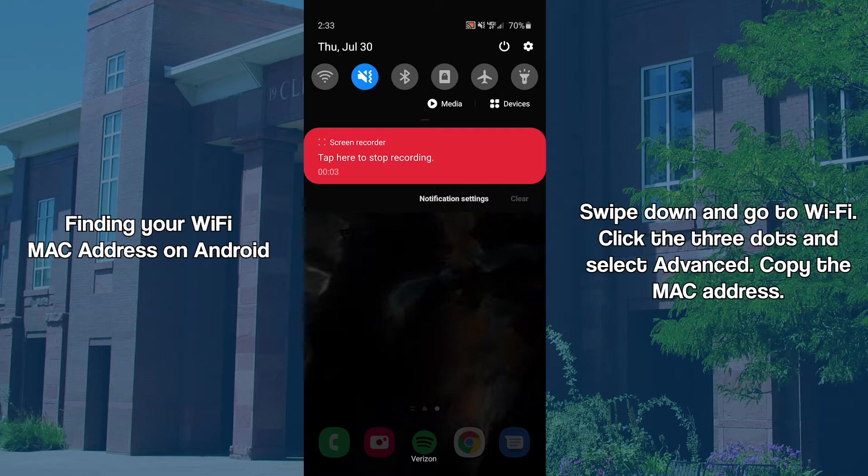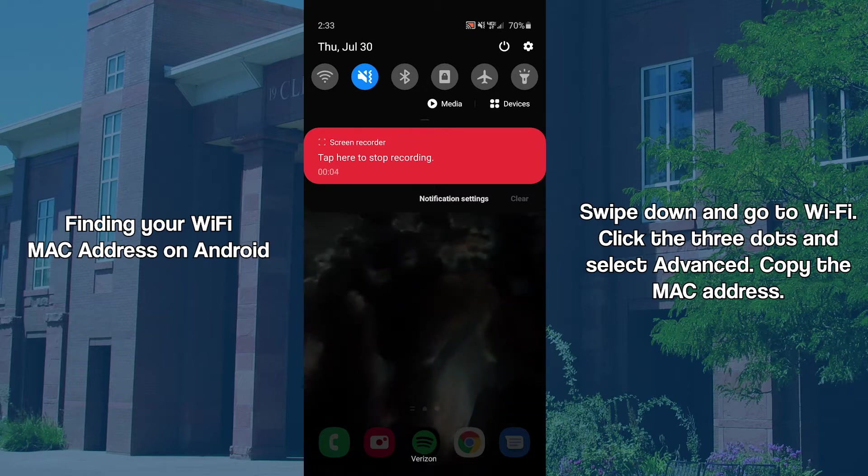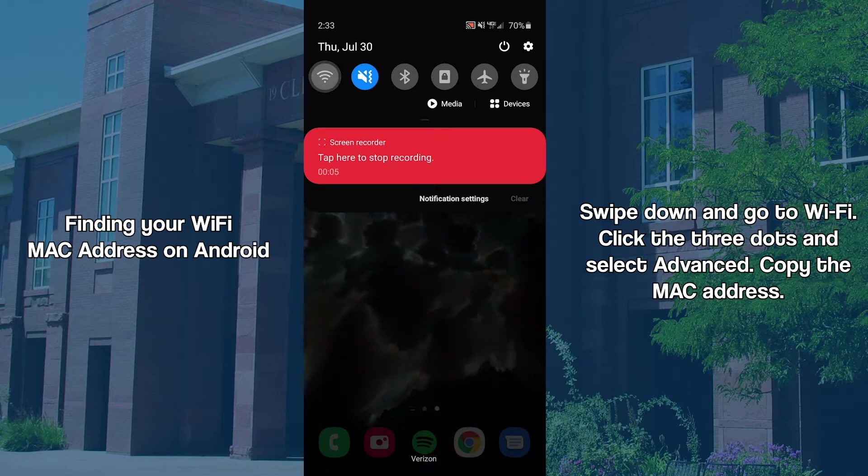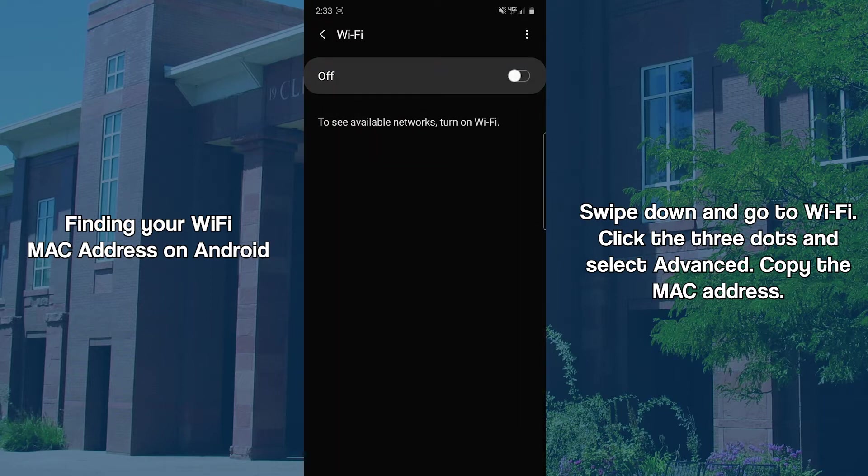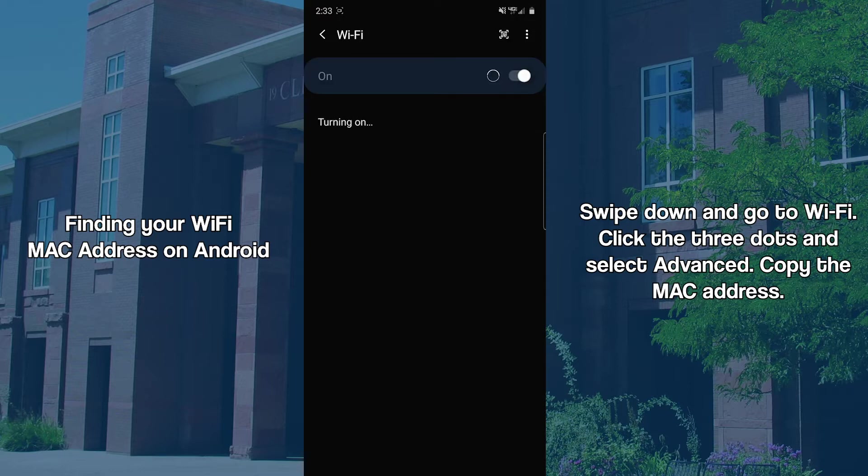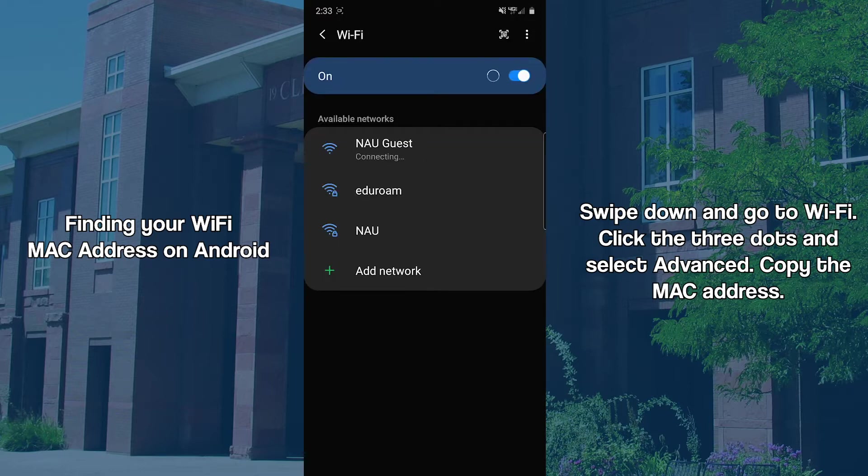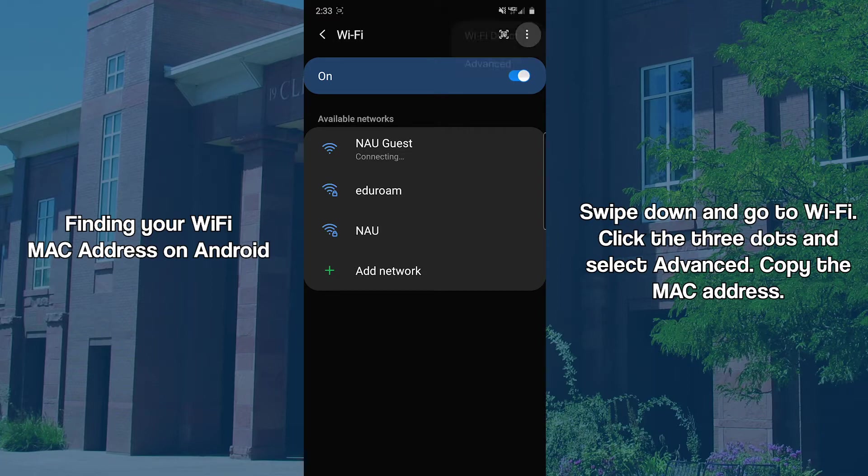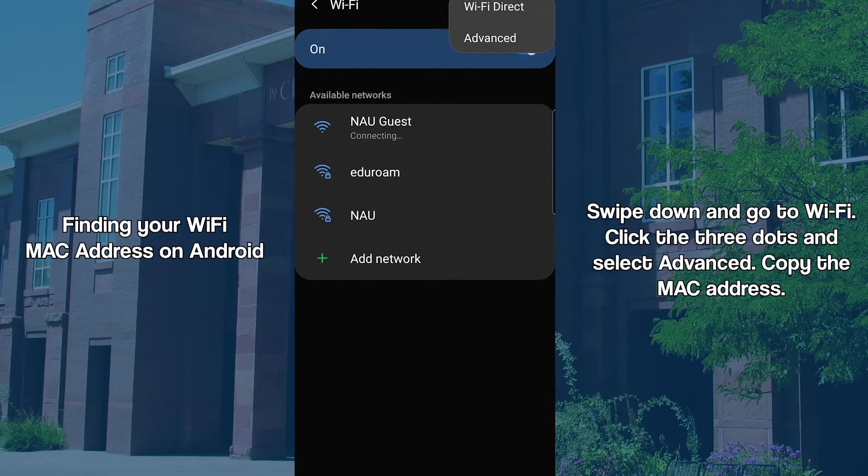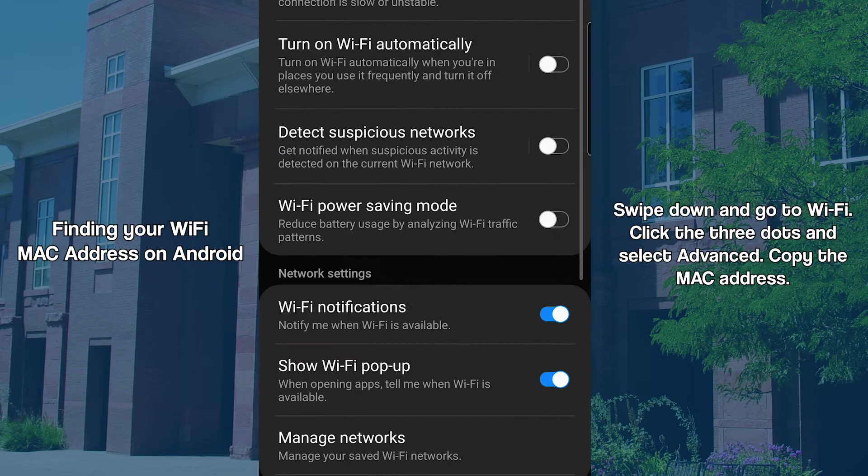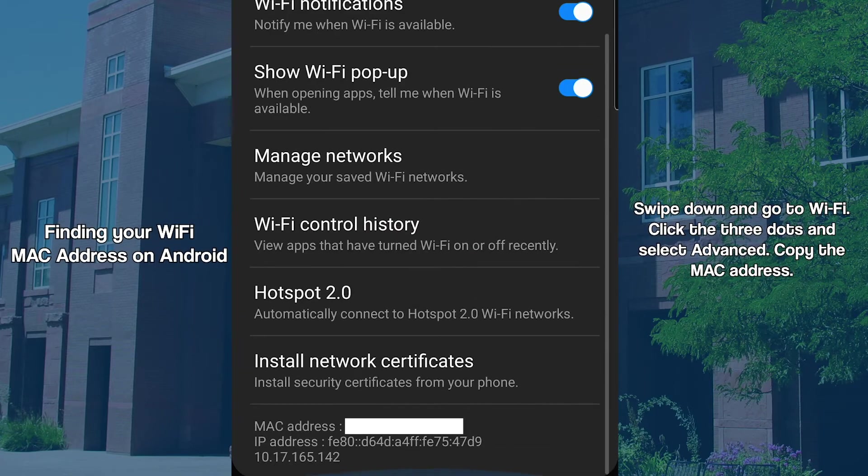On Android, swipe down on the home screen and select the Wi-Fi icon. In the top right corner, tap the three dots and select Advanced. Scroll down to find the MAC address.